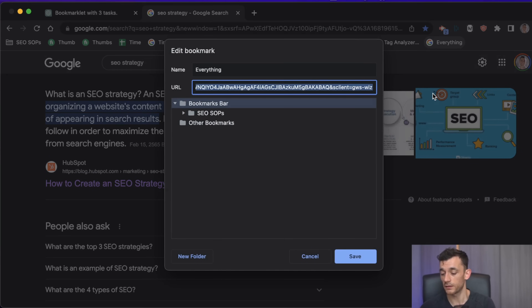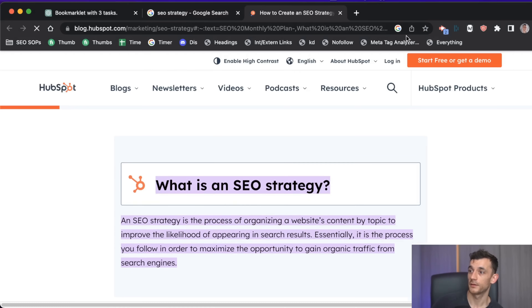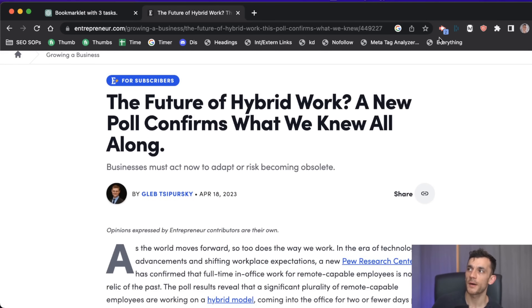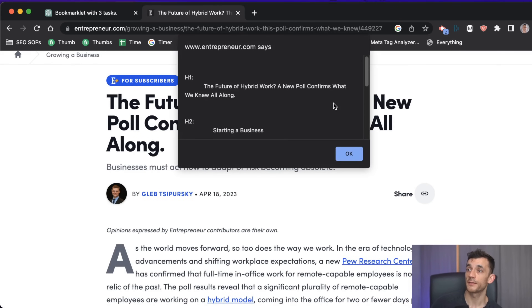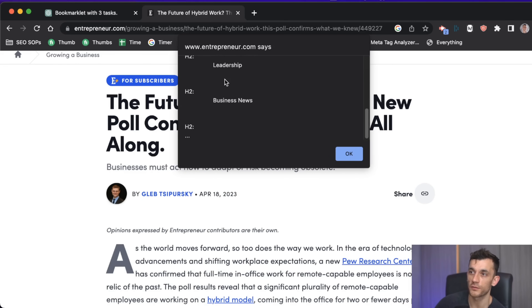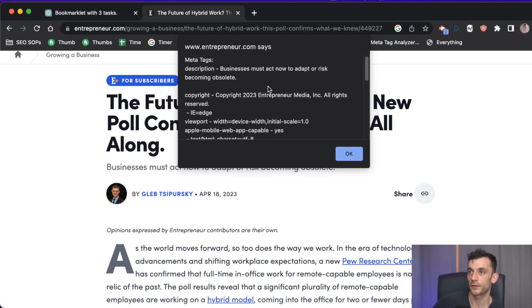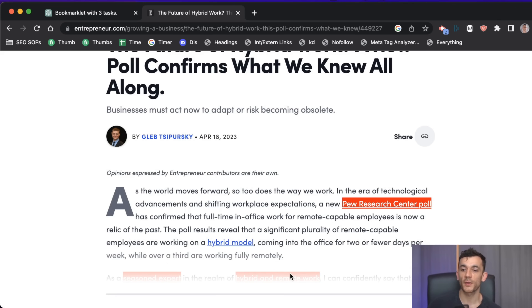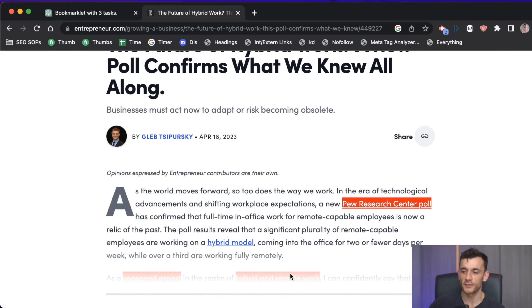The JavaScript code is long but we paste it into our 'everything' bookmark. Going back to our article, we hit it and get a breakdown of H1 tags and H2 tags, we hit OK and get the meta tags, and additionally the nofollow links are highlighted as well. Very quickly you've created a huge SEO tool — a Swiss army knife that does everything for on-page optimization in one go.